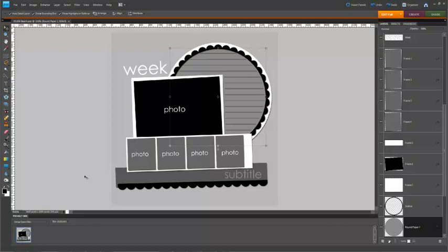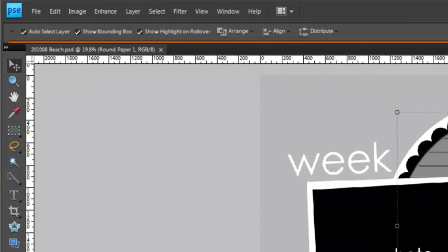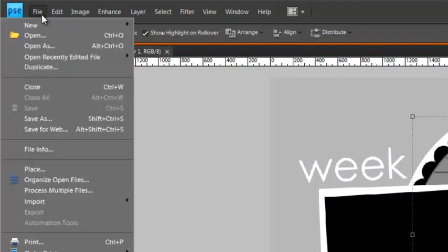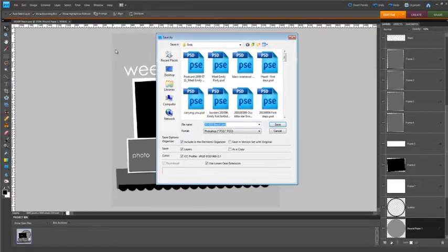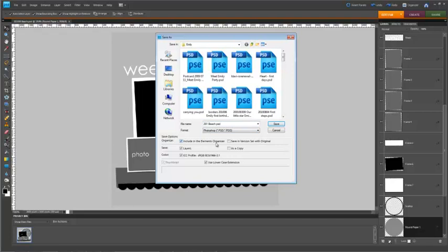The first thing I want to do when I open a template is save it as a new name so I can't accidentally save over it. What I need to do is click on File and then Save As. And that way I can use the template again later if I want to.